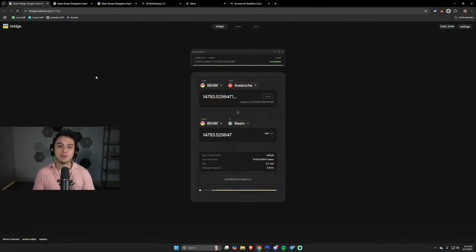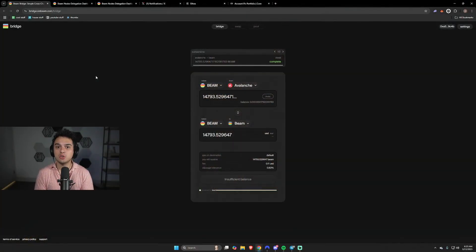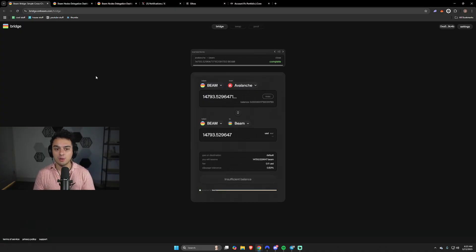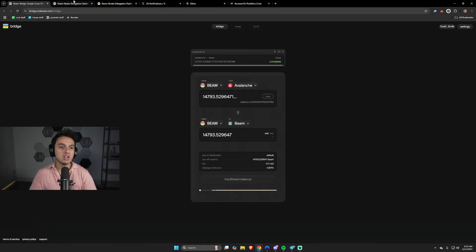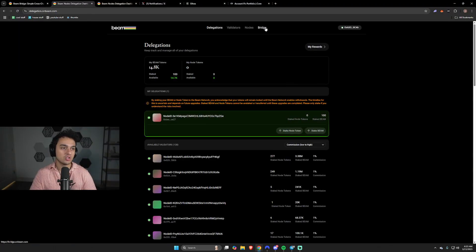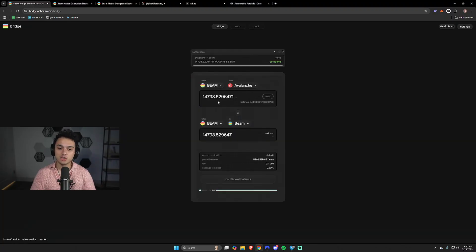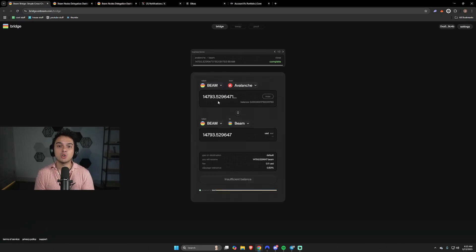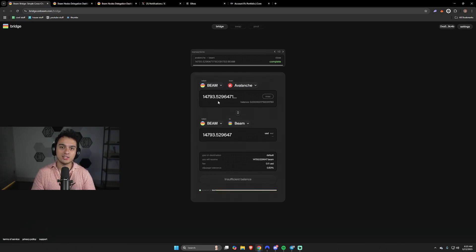First things first, if you haven't already done it, to get your beam tokens to where you need to get them, go to bridge.onbeam.com/bridge. It'll actually be on the delegations page on the bridge icon. You're gonna want to go ahead and get beam on Avalanche and transfer it over to the beam L1.